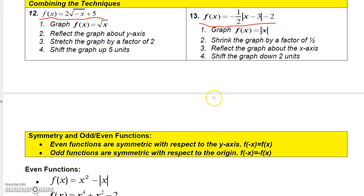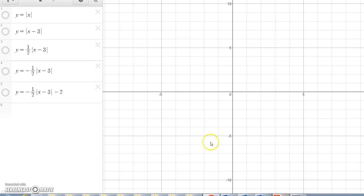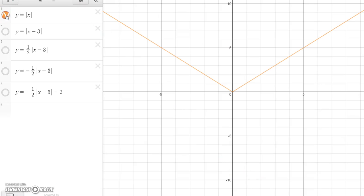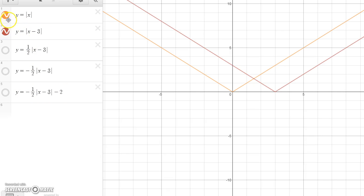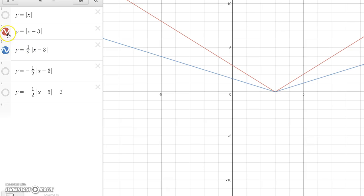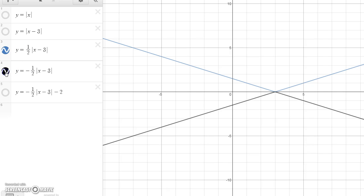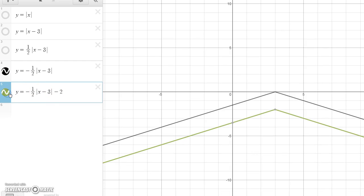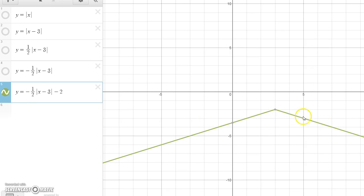Let's graph minus one-half absolute value of x minus 3, minus 2. Start by graphing absolute value of x. Then shift it to the right to get absolute value of x minus 3. Then multiply by one-half, which vertically shrinks it. Then multiply by minus 1, which reflects it about the x-axis. Then the minus 2 moves it down 2 units. The final graph is the result of those transformations. That's how you graph using shifts, transformations, and reflections.